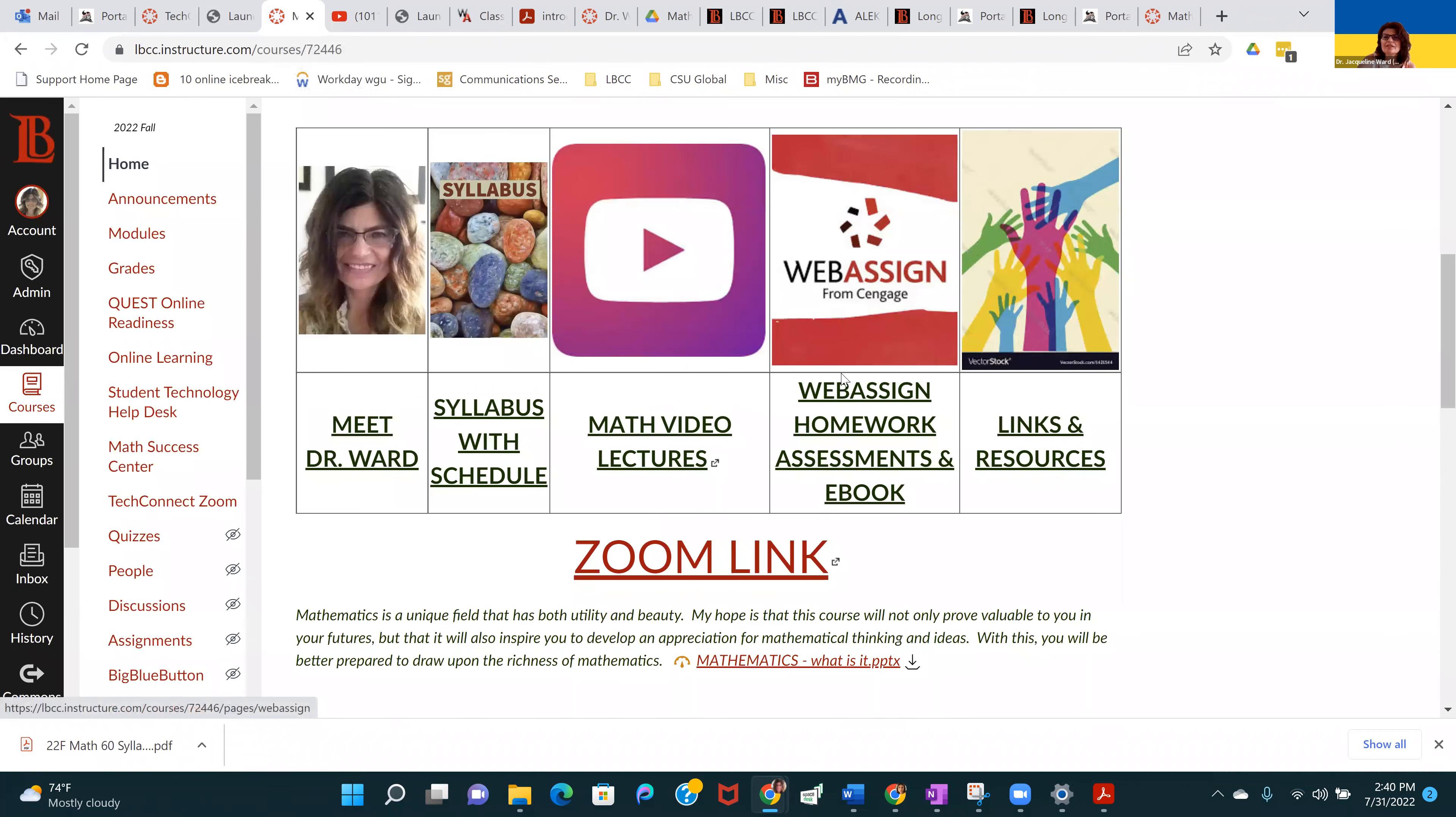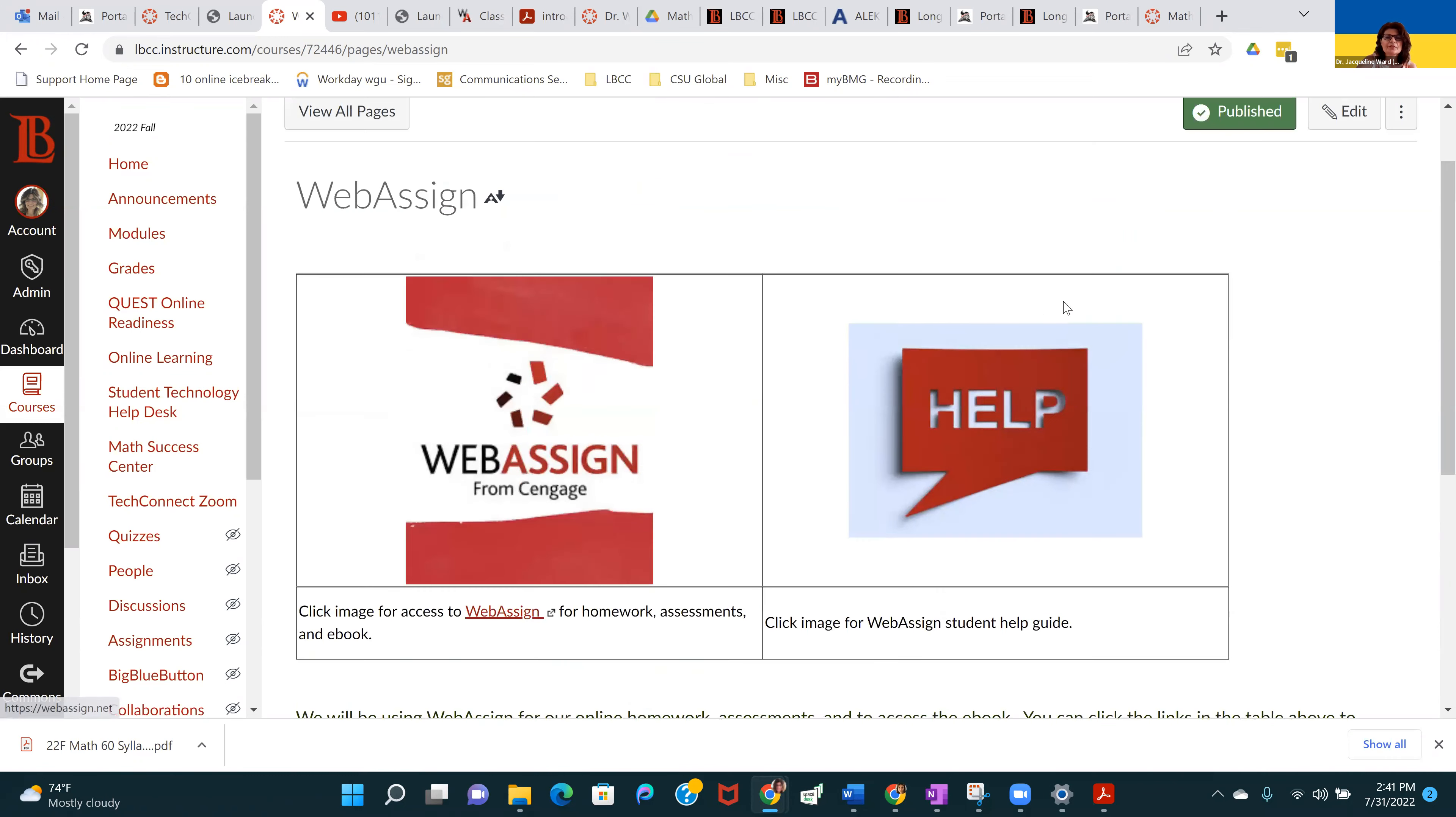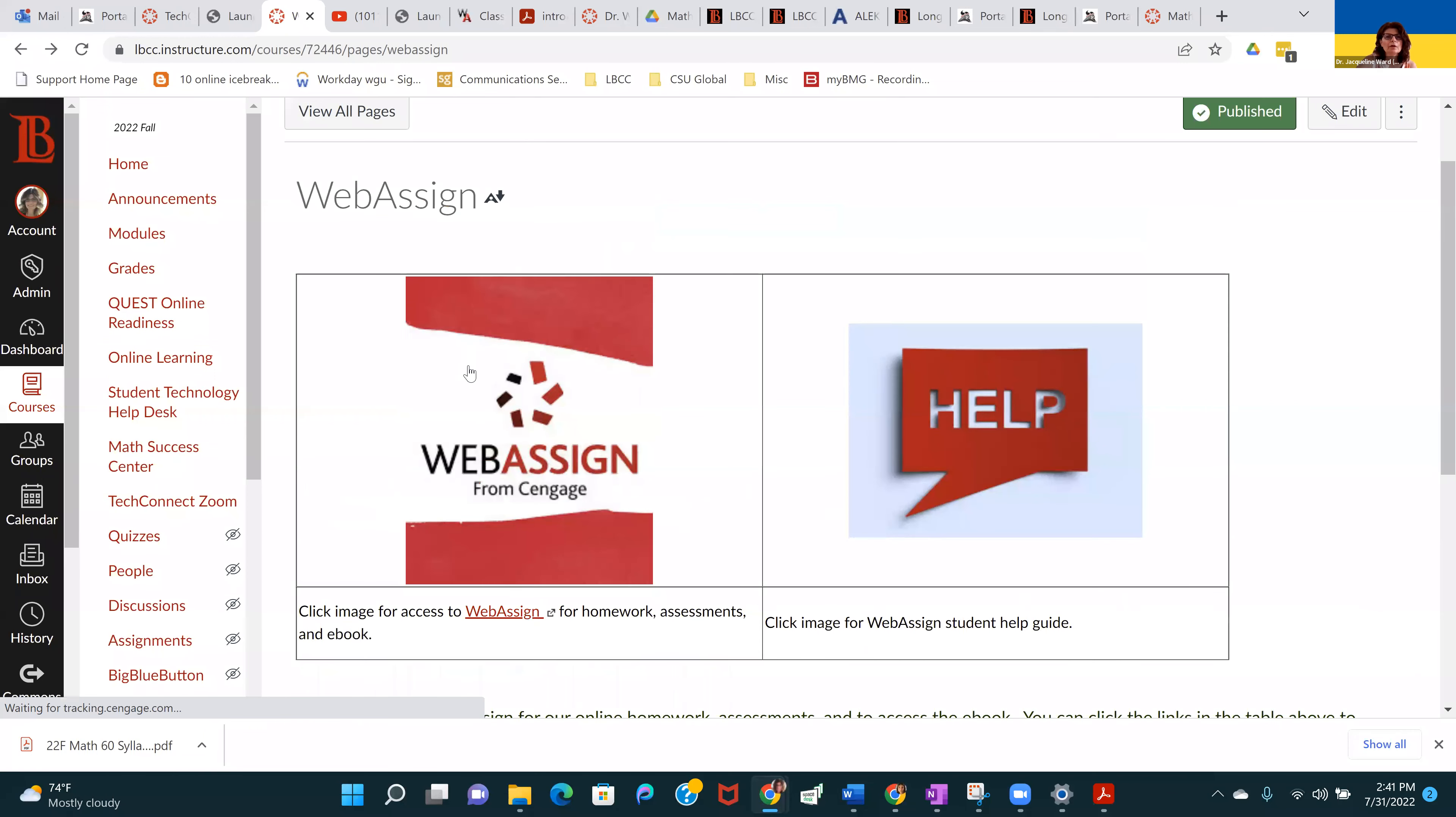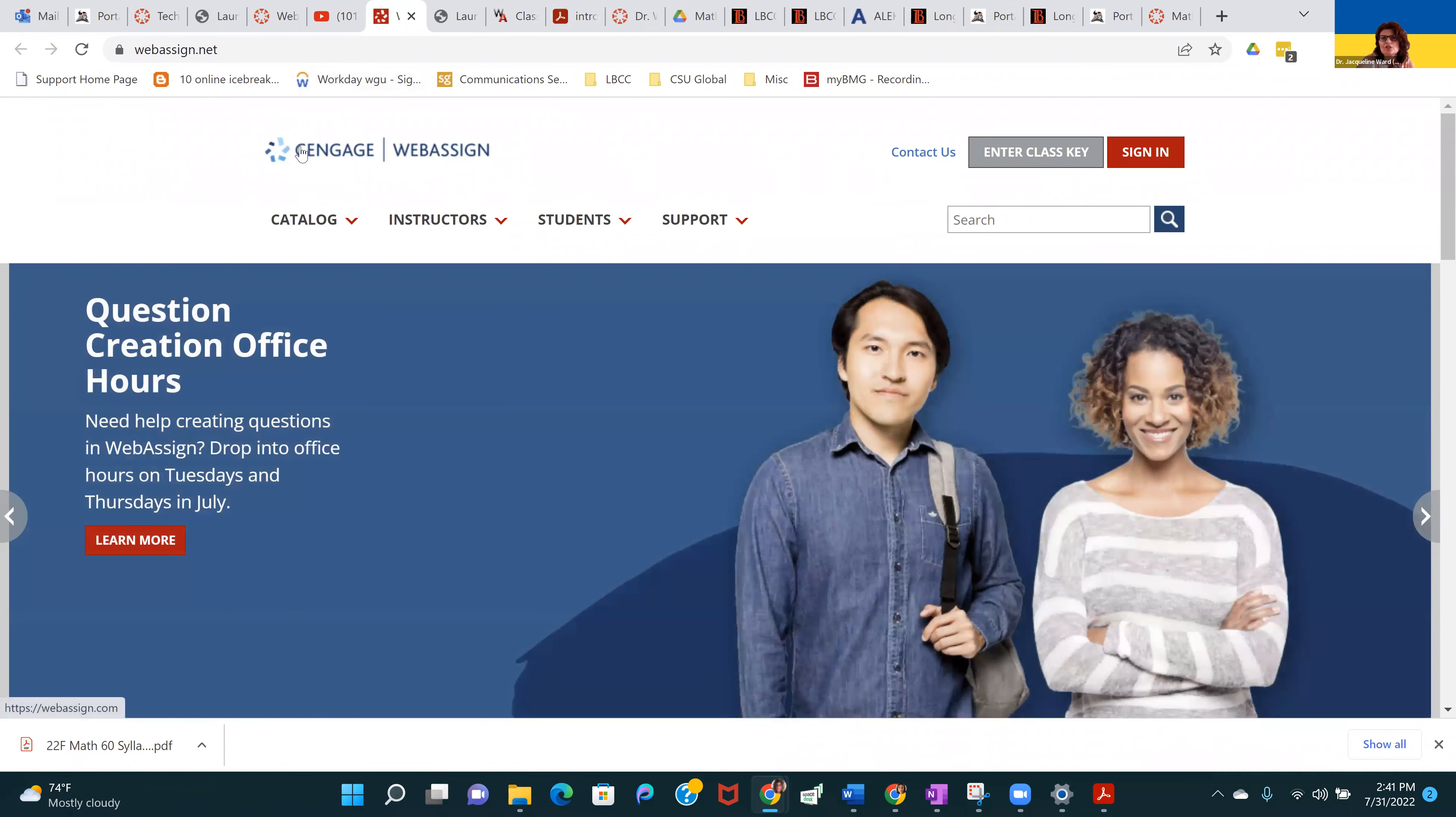This is the link for all of the WebAssign stuff. WebAssign is an online learning system. This is where we have our homework, practice exams and exams, and the e-book. This is a table with handy links. If you click here, this takes you to WebAssign, which is now owned by Cengage.